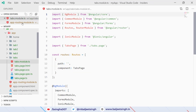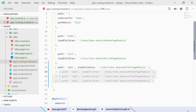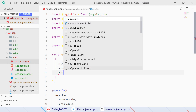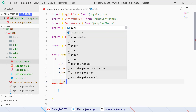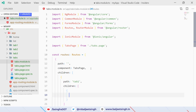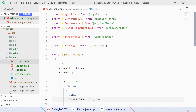Now we go back to tabs.module.ts. Here we have a path equal to an empty string, which corresponds to the tabs page since we've already defined the 'tabs' path in the root. We can add an additional property called 'children' as an array, and inside it specify the path for our tab-one route. We then use 'loadChildren' pointing to the tab-one module.